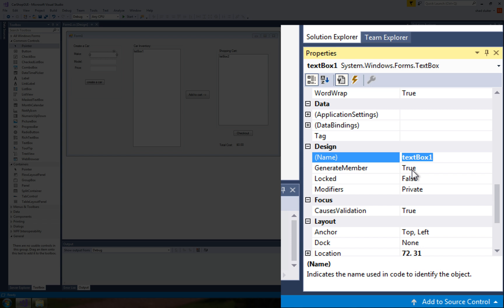So I'm going to come up with a nomenclature or a standard way of putting a prefix on these things. So this is textbox1 so I'm going to put txt and I'm going to give this thing the word txt underscore make.